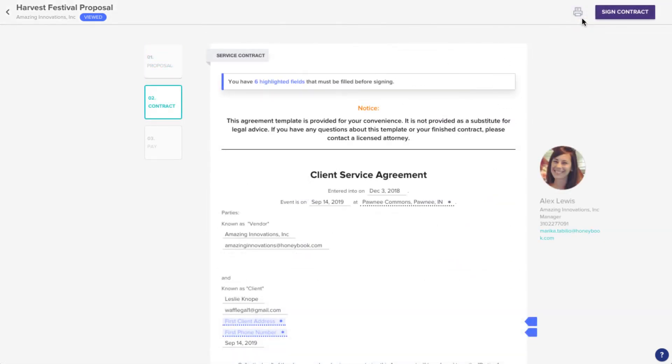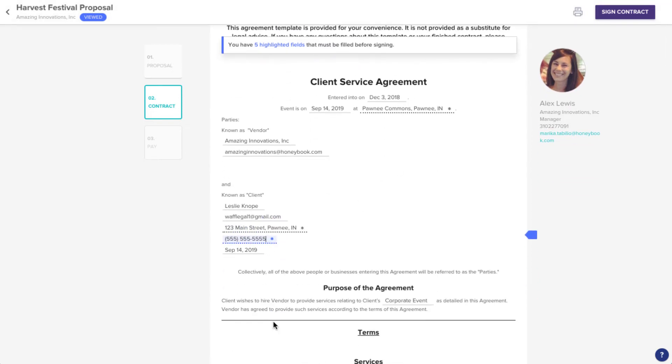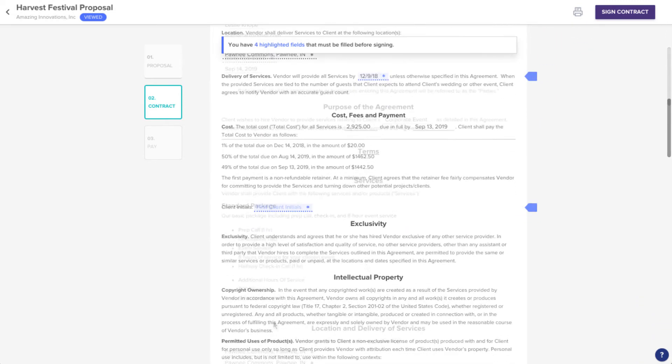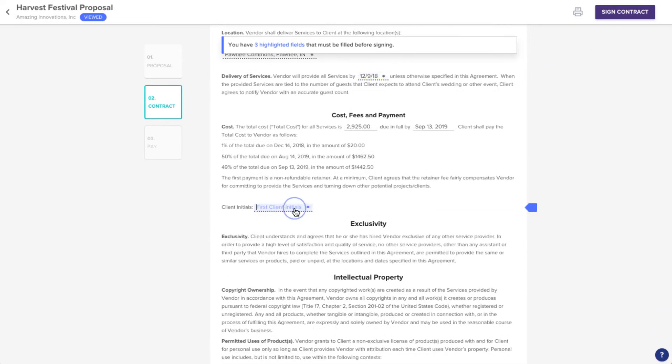Here, they'll see the contract exactly as you created it, with your branding and contract language. They'll also see highlighted fields, if you've requested or required them to enter any information. They can simply click on these empty fields to fill them out.